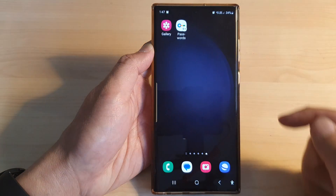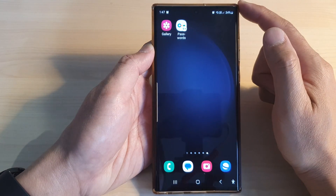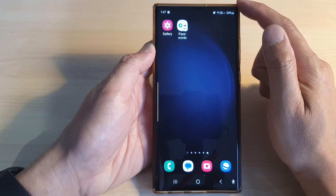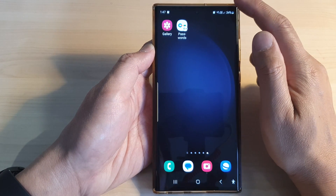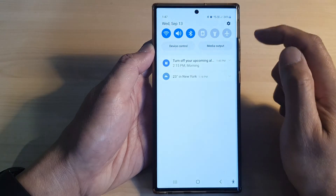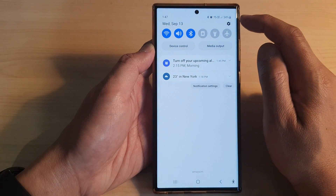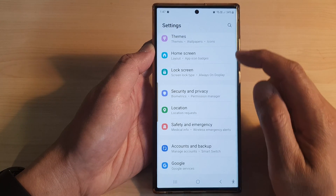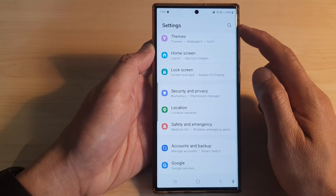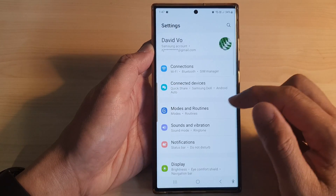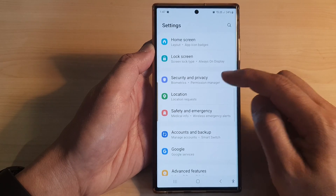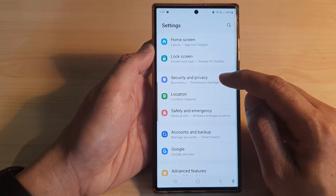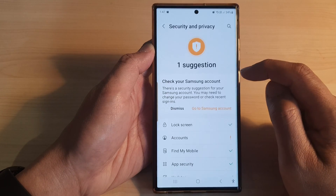First, tap on the home button to go back to the home screen. From the home screen, swipe down at the top, then tap on the settings icon. Now in the settings page, scroll down and then tap on Security and Privacy.